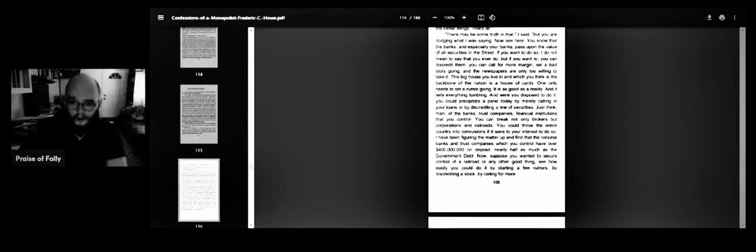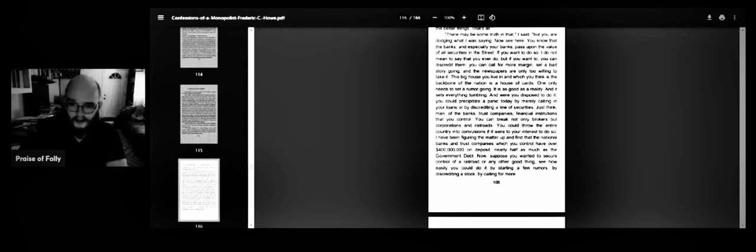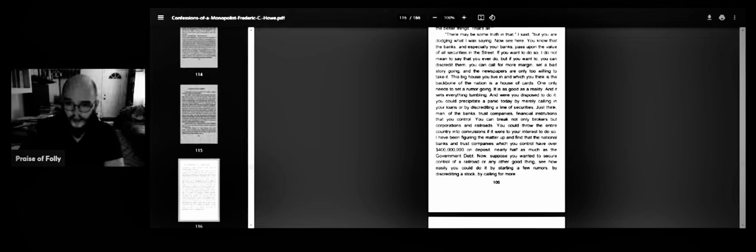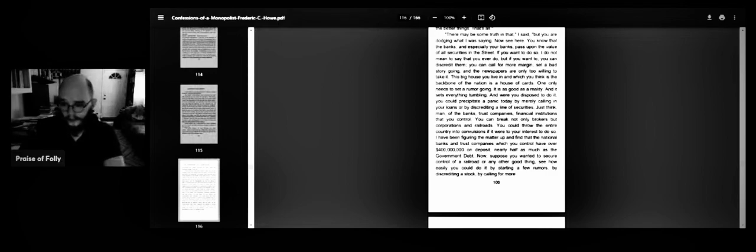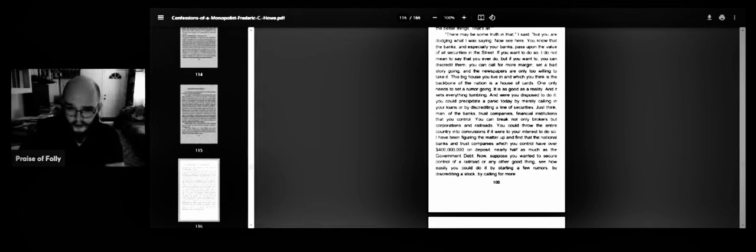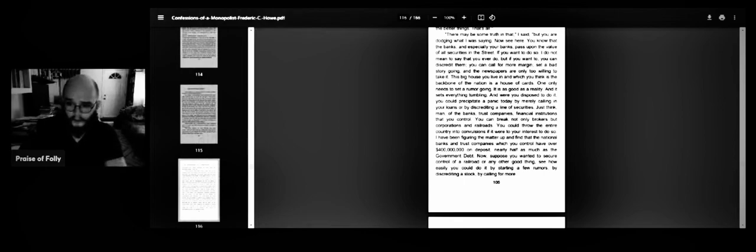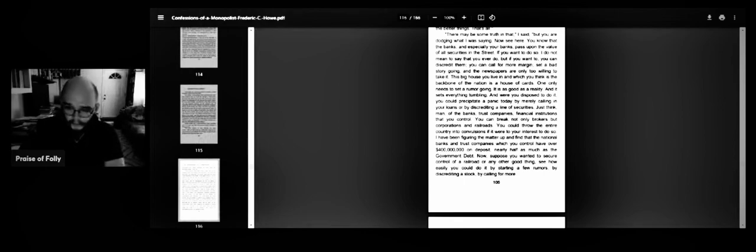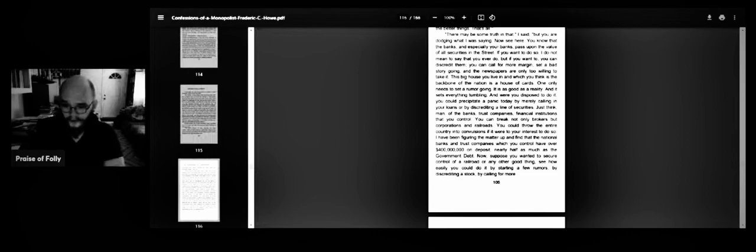One only needs to set a rumor going. It is really as good as reality, and it sets everything tumbling. And were you disposed to do it, you could precipitate a panic today by merely calling in your loans or by discrediting a line of securities. Just think of the banks, trust companies, financial institutions that you control. You could break not only brokers, but corporations and railroads. You could throw the entire country into convulsions if it were to your interest to do so.